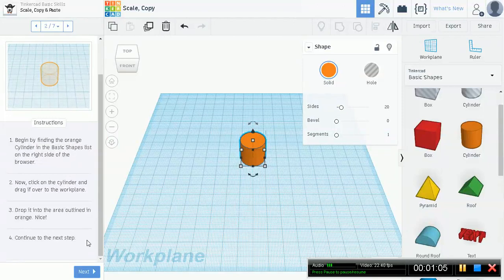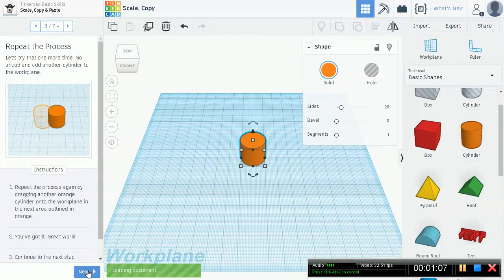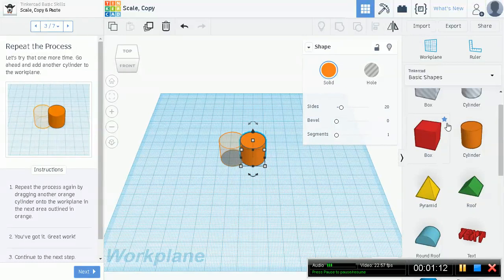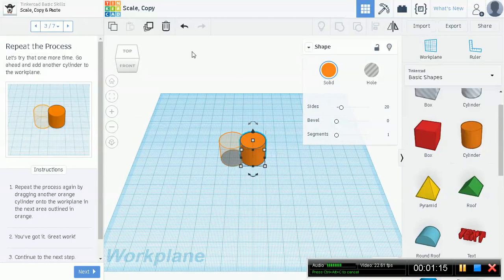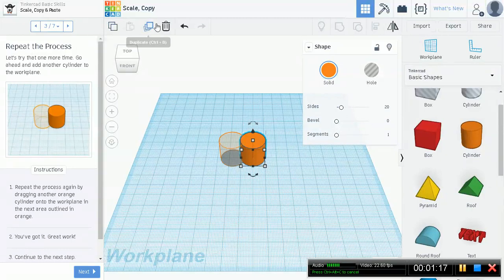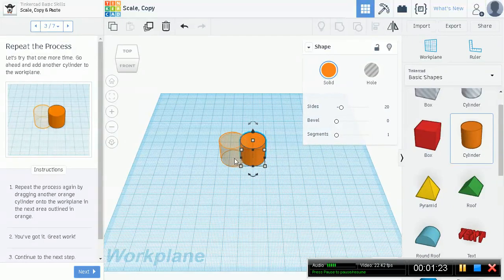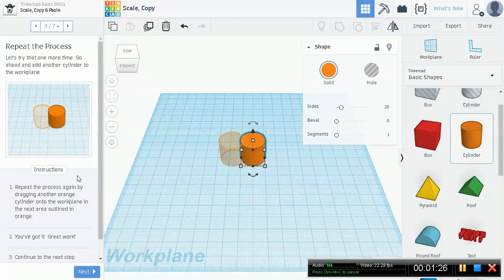Continue to the next step. Let's try that one more time. Go ahead and add another cylinder to the workplane. Right now we're not going to be using any of the copy and paste or duplicates. Let's just drag out another cylinder from your basic shapes gallery.